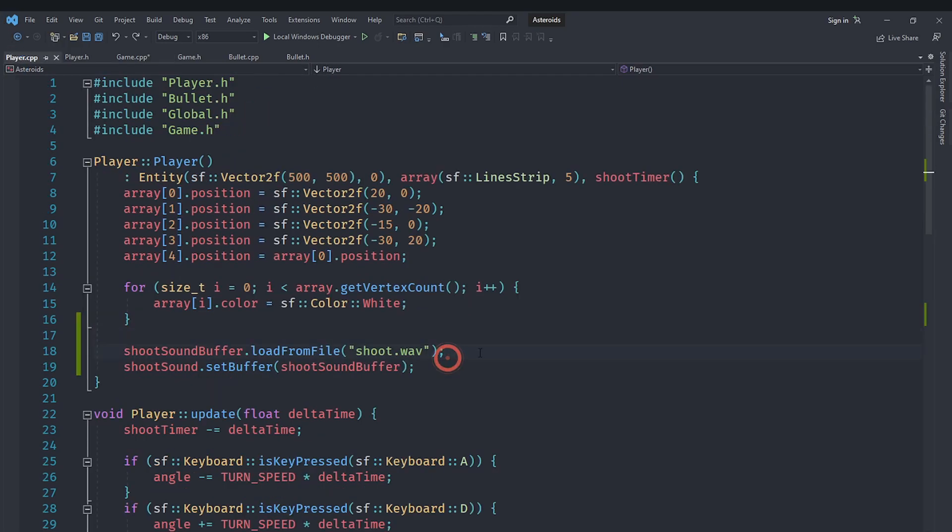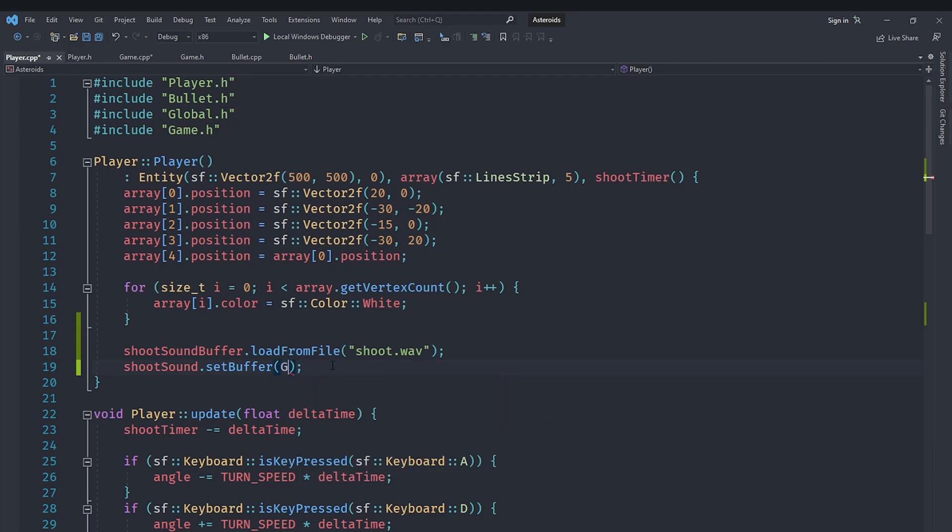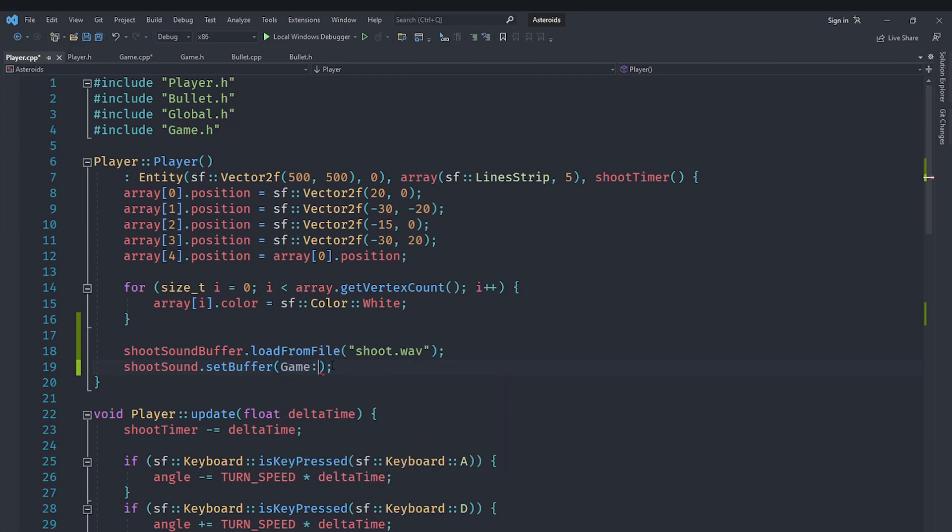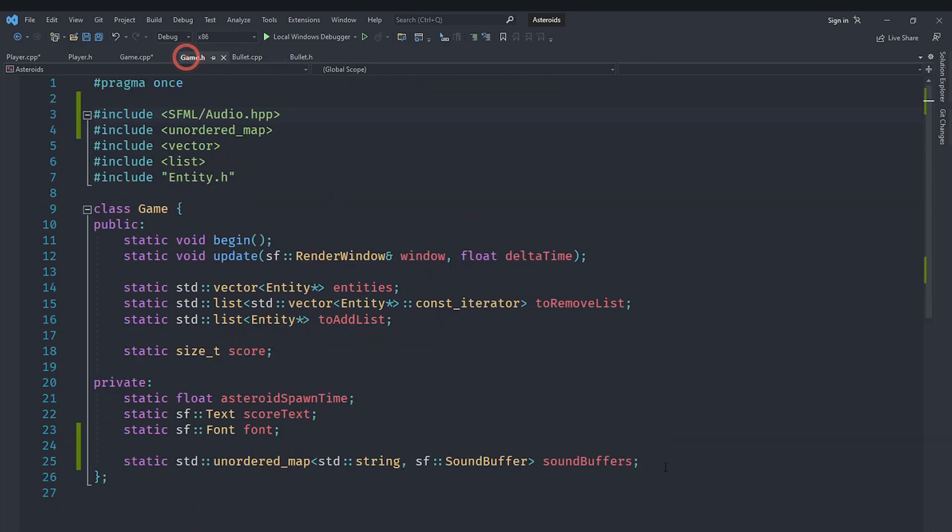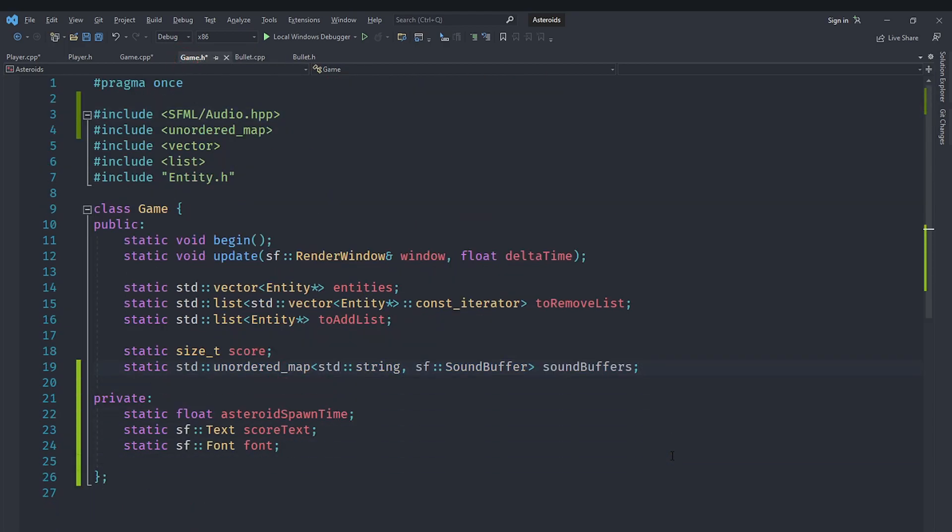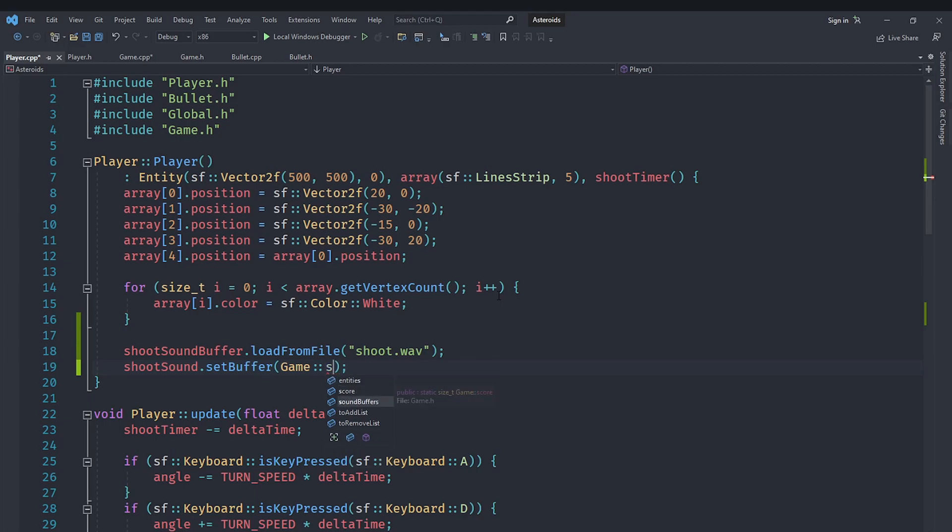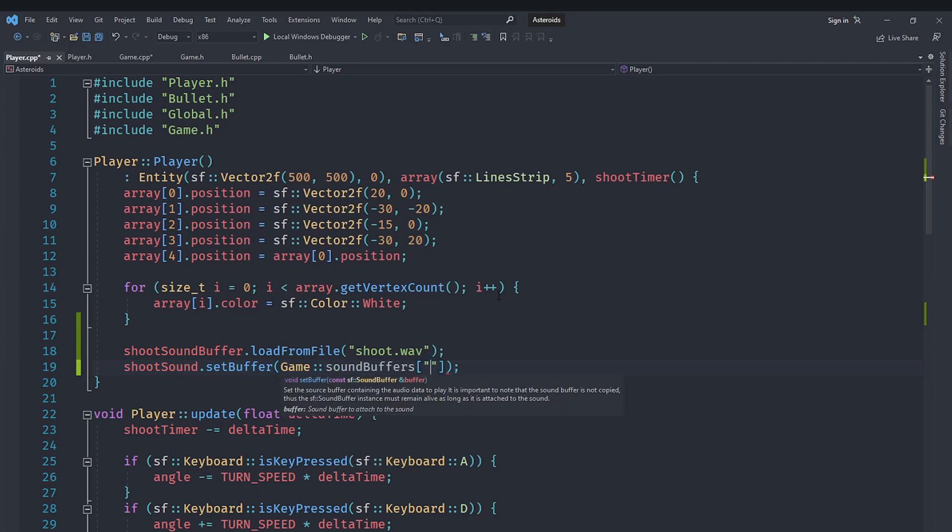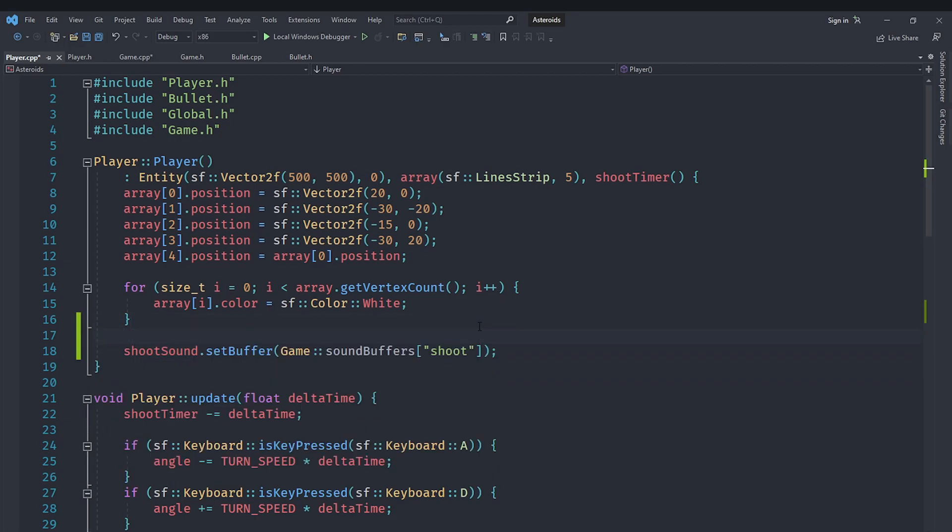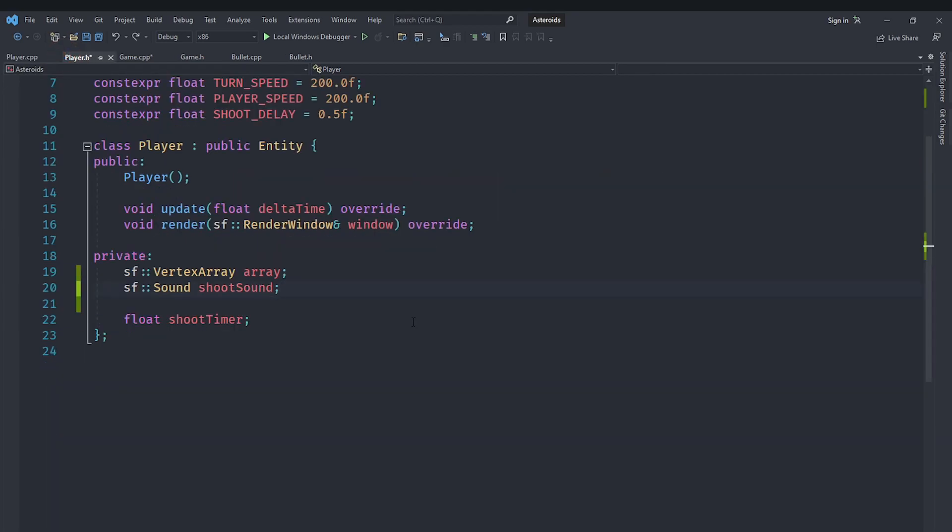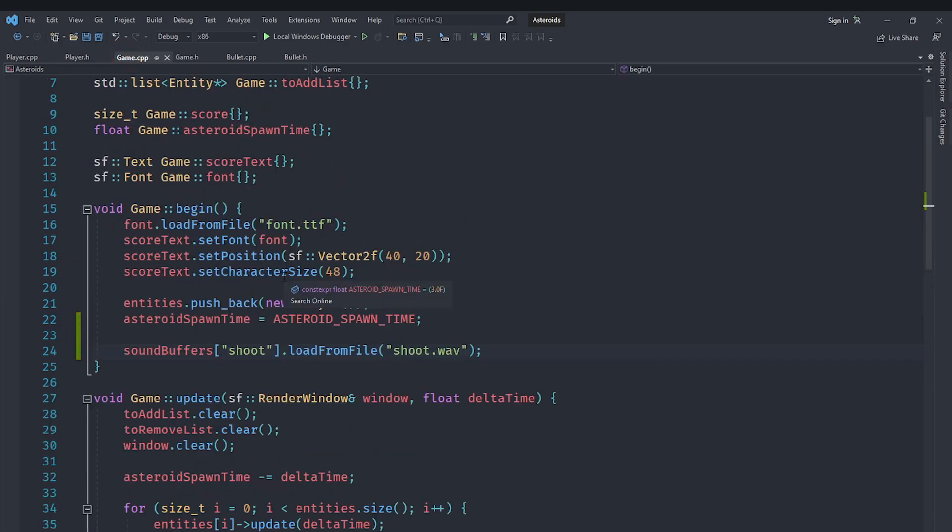Afterwards we can use this inside of player dot cpp. So instead of saying this we can say game colon colon soundbuffers. We made it private, we need to make it public. So let's go here and move it up here so that it's public now. Let's save that and go to player dot cpp and now we can say game colon colon soundbuffers, and we can access it by using the array index operator with shoot here. That's pretty awesome.